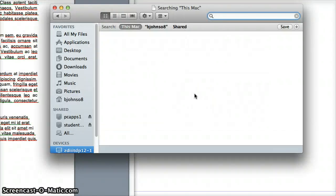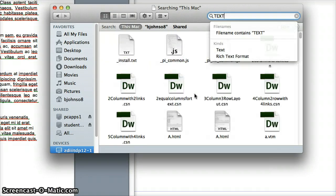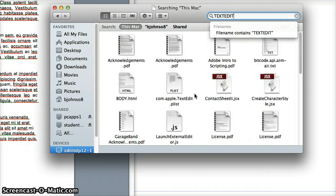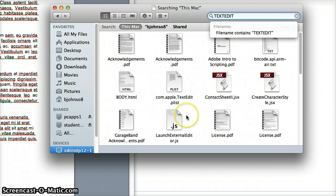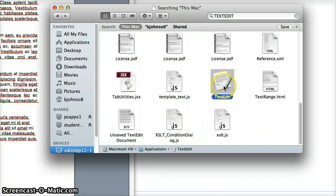Once you click on Finder, you want to type in TextEdit. It's all one word. Then you want to scroll down until you see TextEdit.